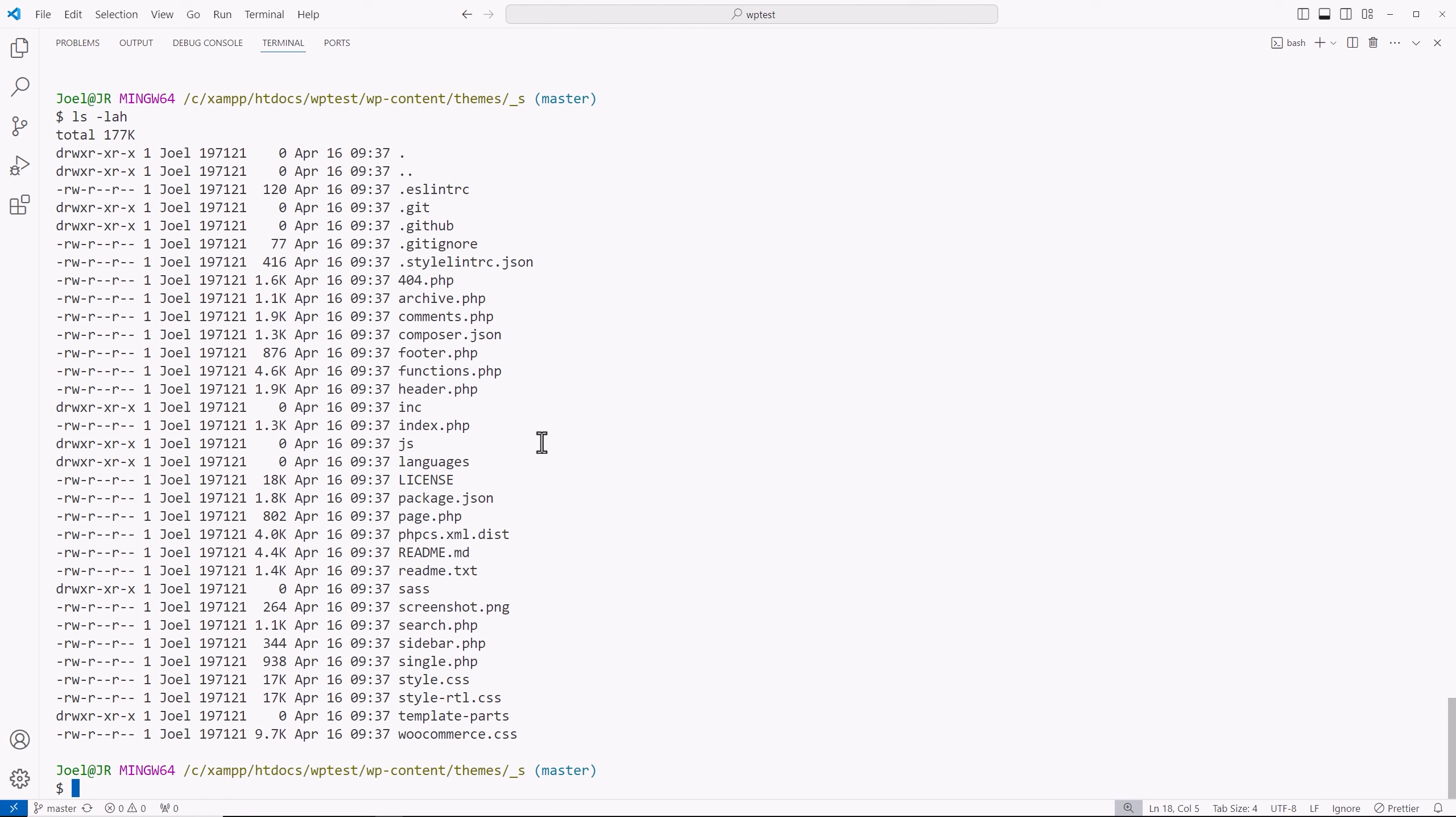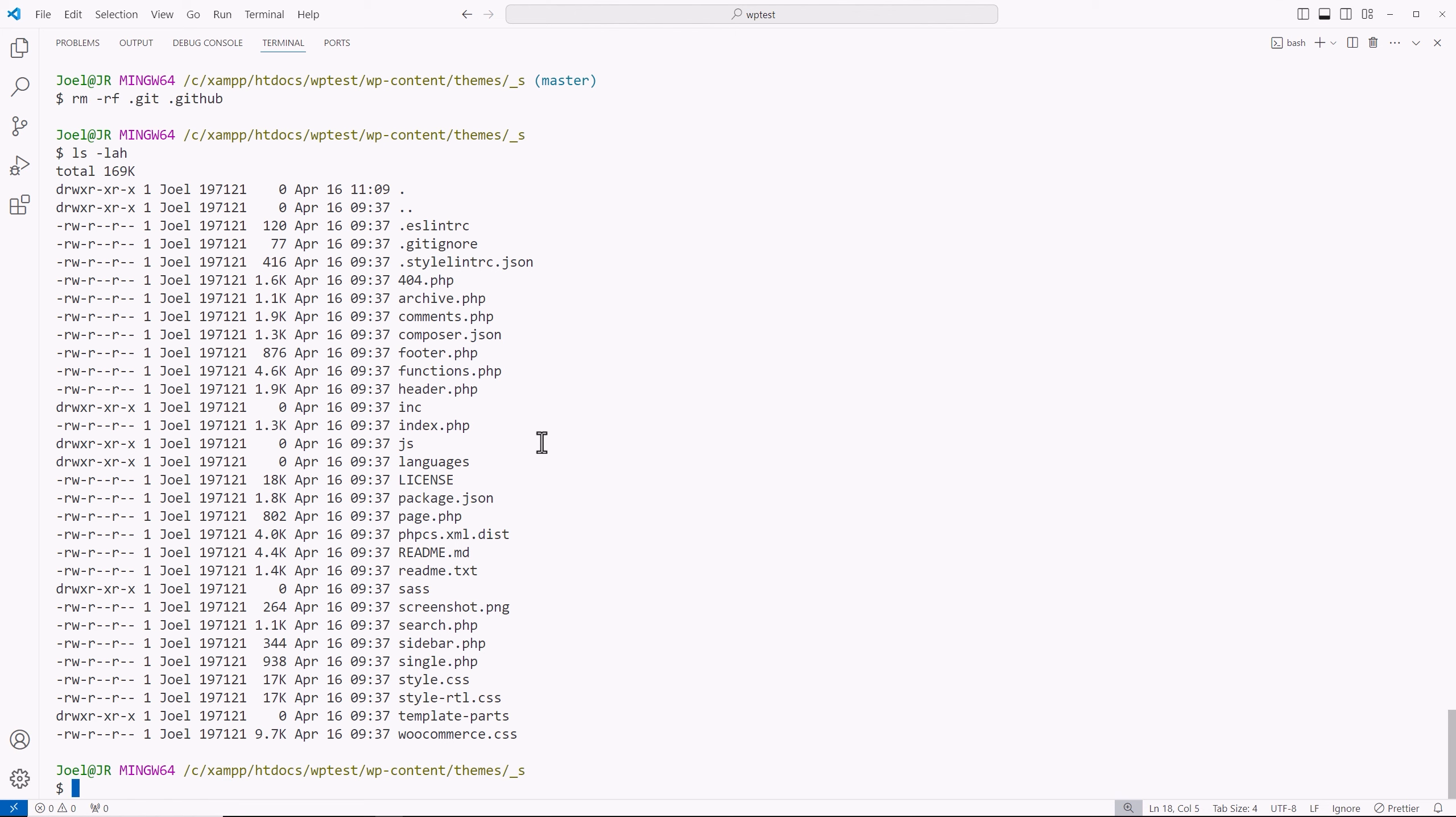So I'm going to use the same command, rm for remove dash rf dot git and also the GitHub folder as well. So we're going to remove both those folders themselves, the dot git and dot GitHub. We'll leave the dot git ignore file here because I'll take a look at what's in there. But for now, let's remove these so they won't be treated as a sub module.